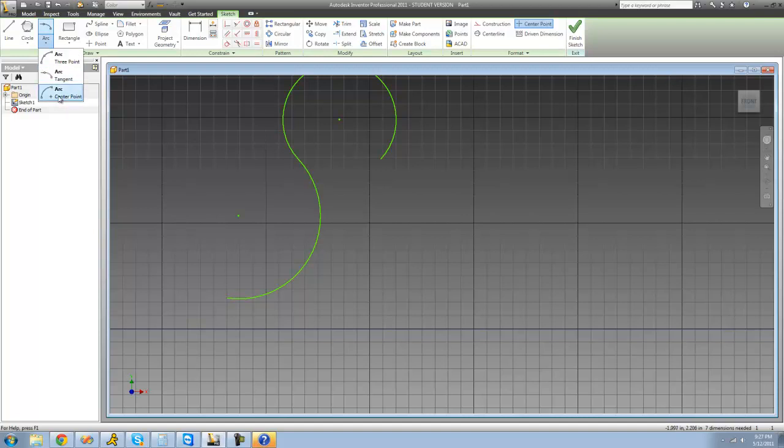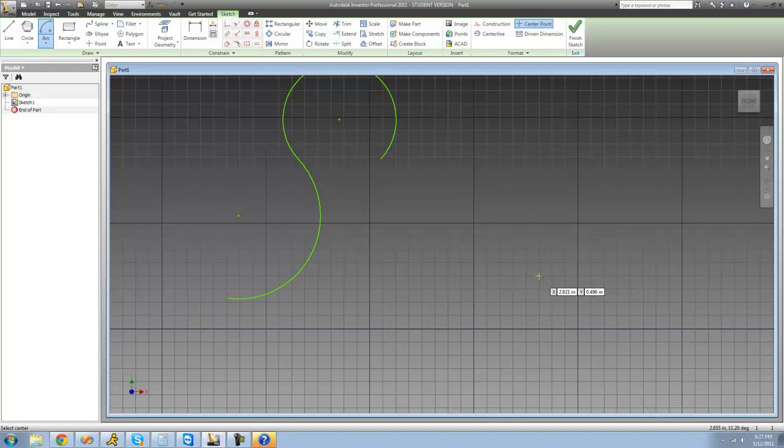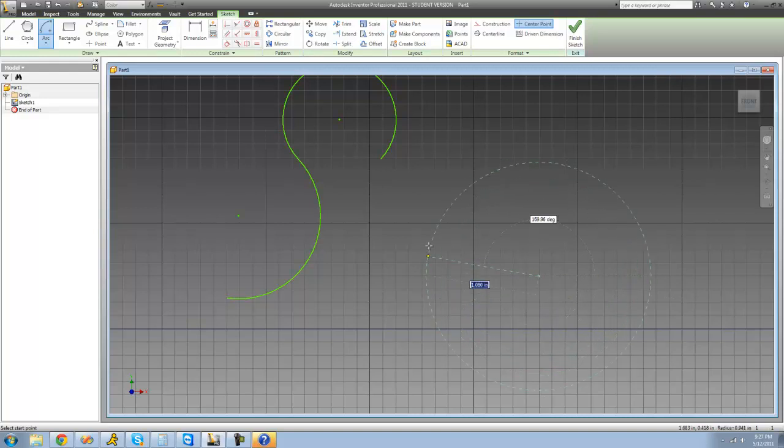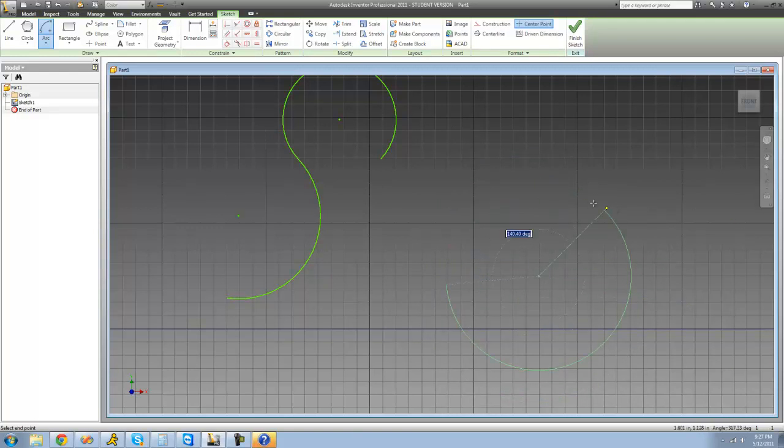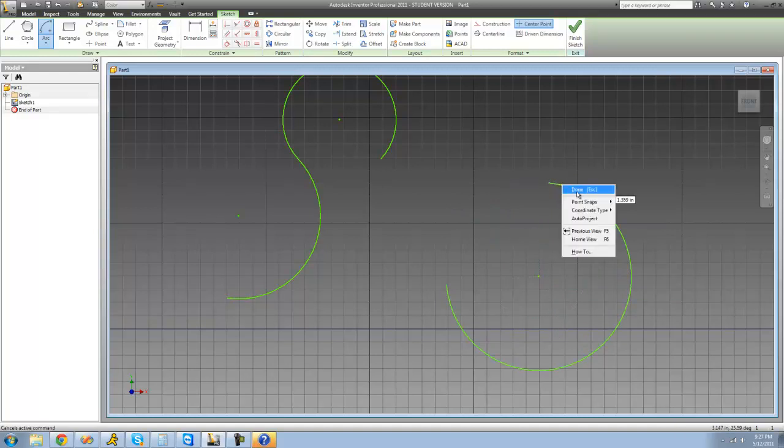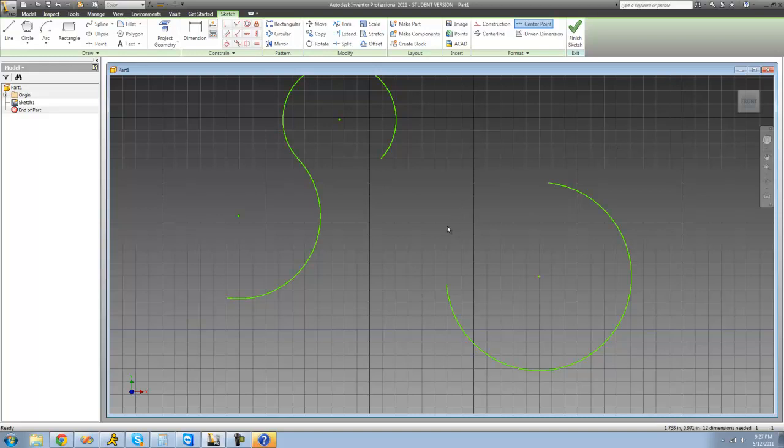The third type is the center point arc, which is really useful. You select a center point, drag out—it's very similar to the circle—then you click and now you can drag however big you want your arc to be.